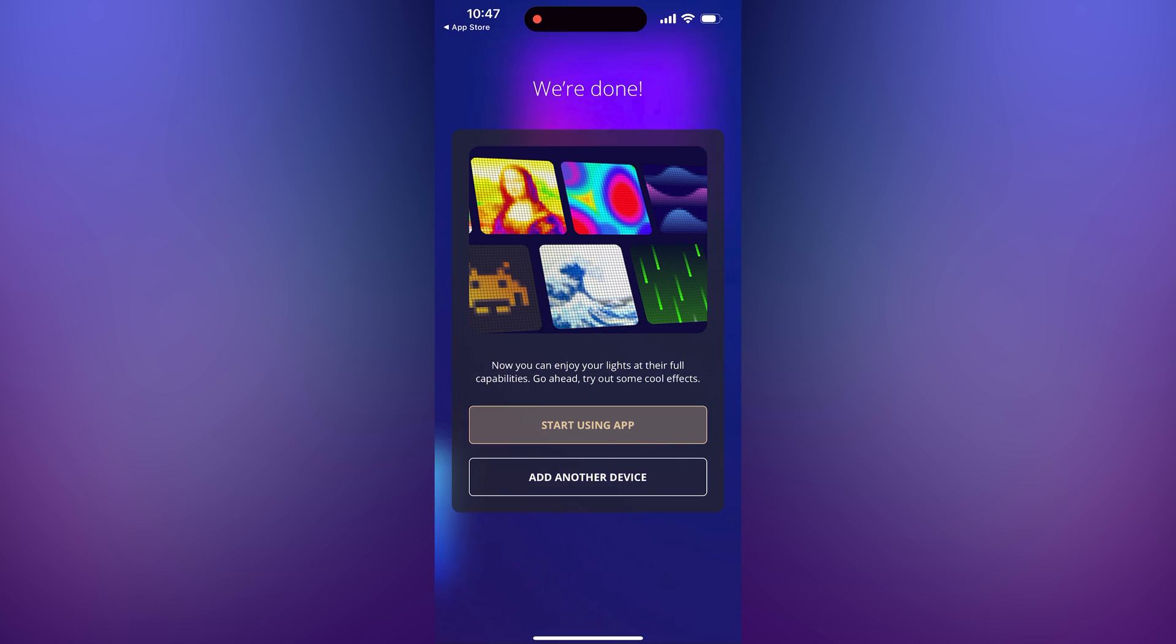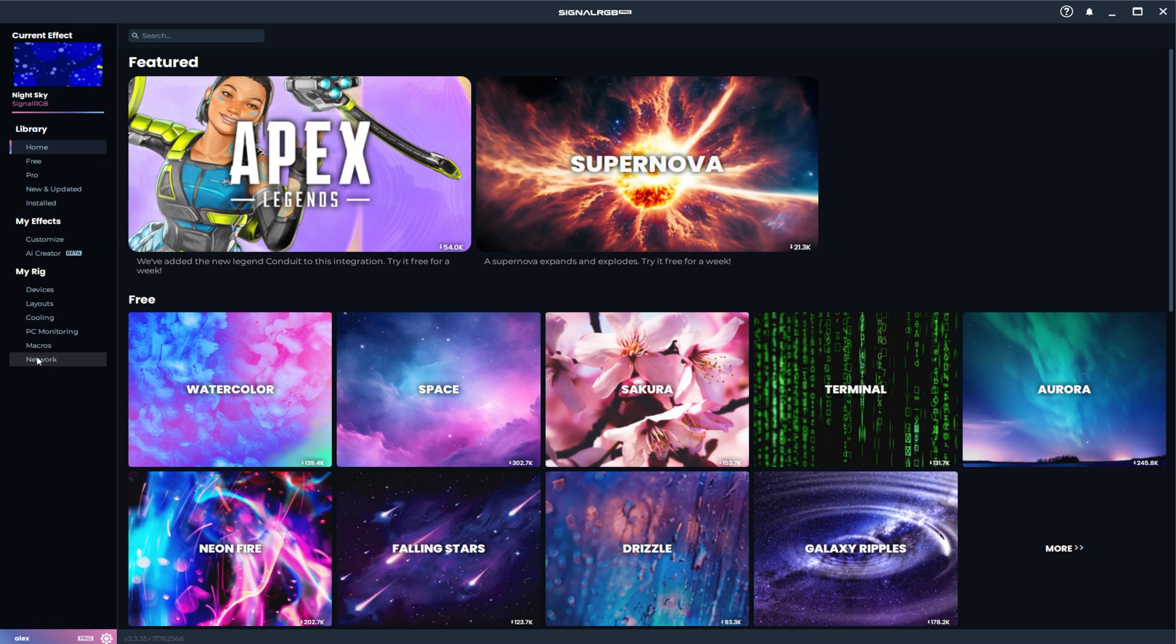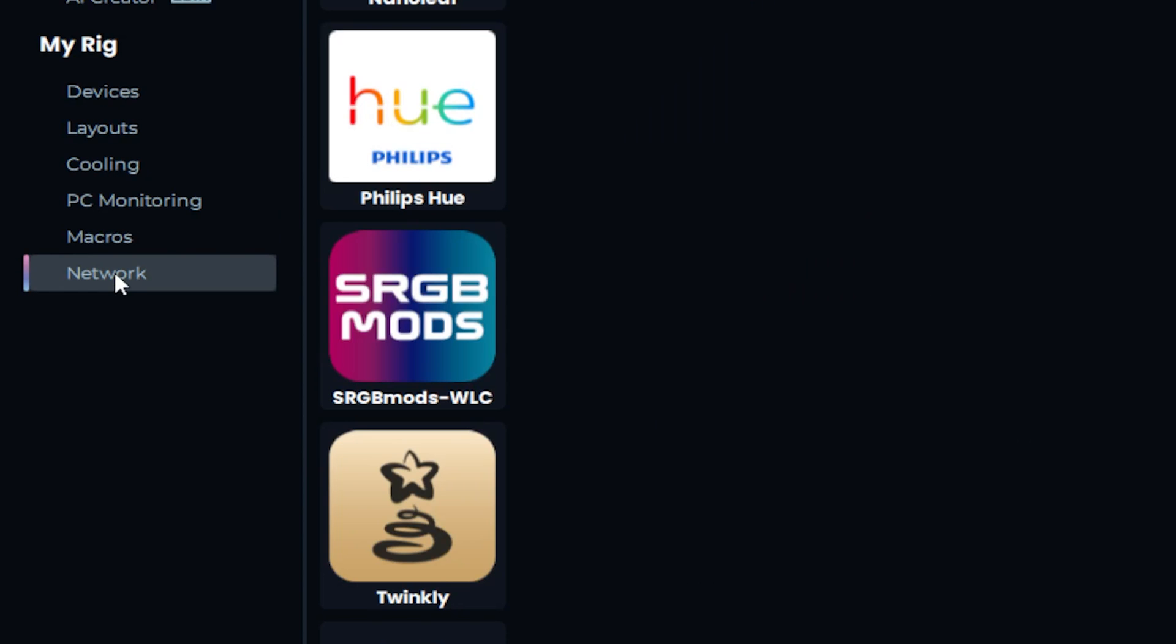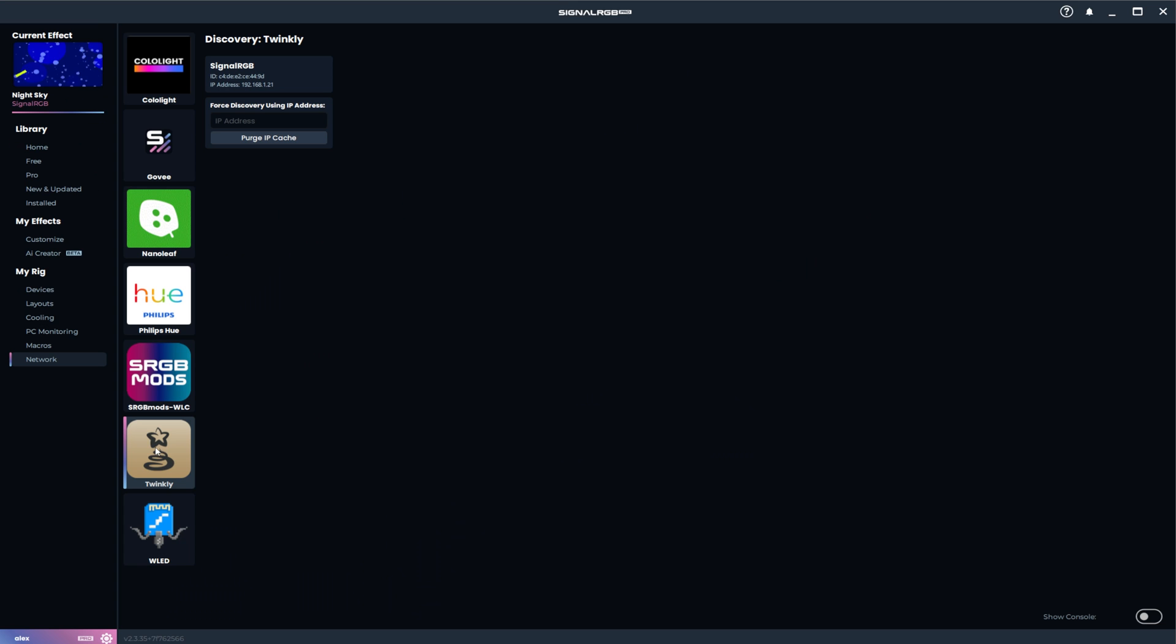Now you can close the Twinkly app and open SignalRGB. Then go to the network tab under Twinkly. It should have automatically connected to your device.